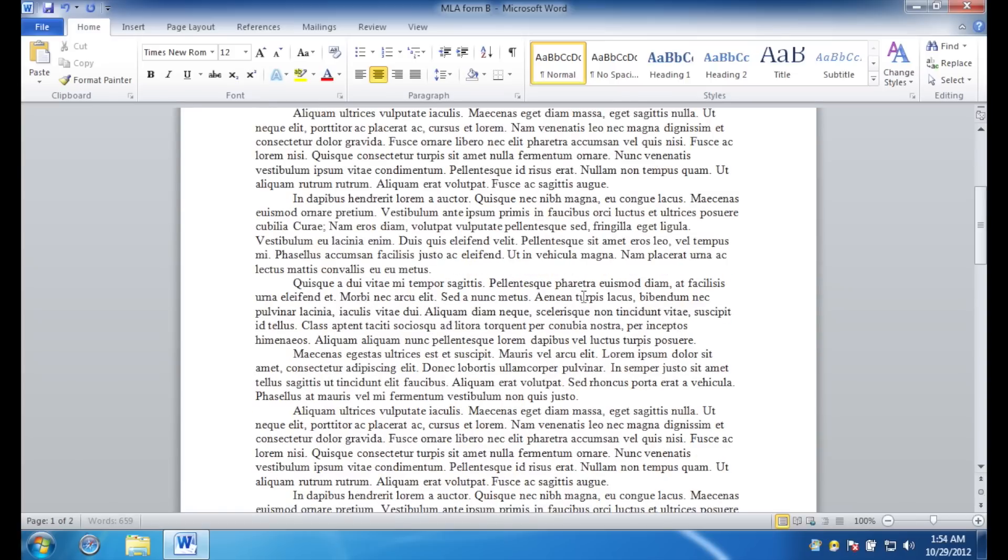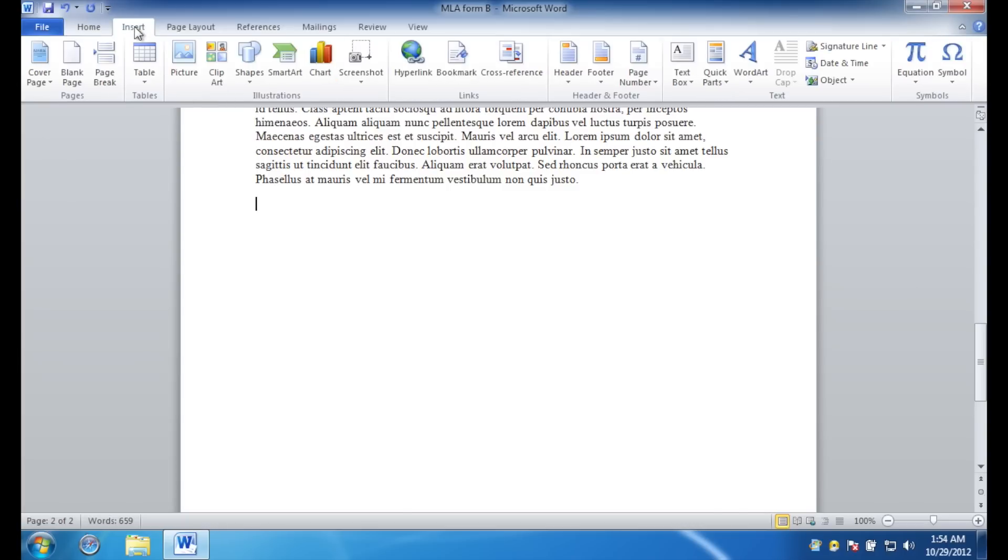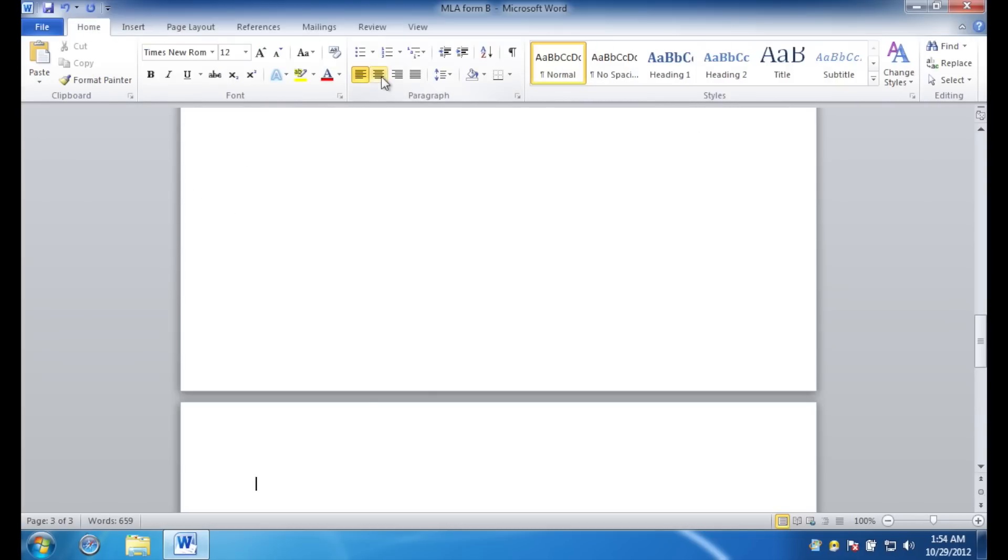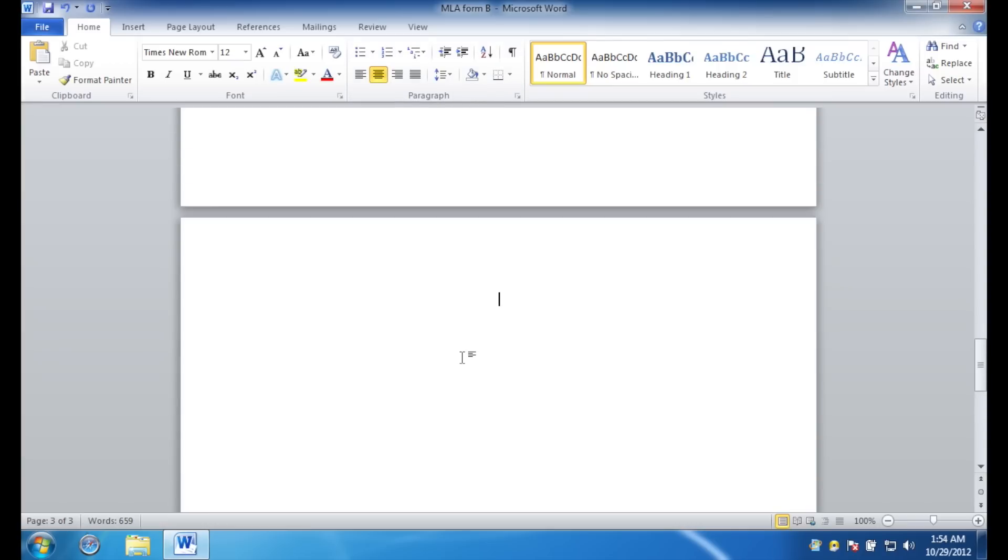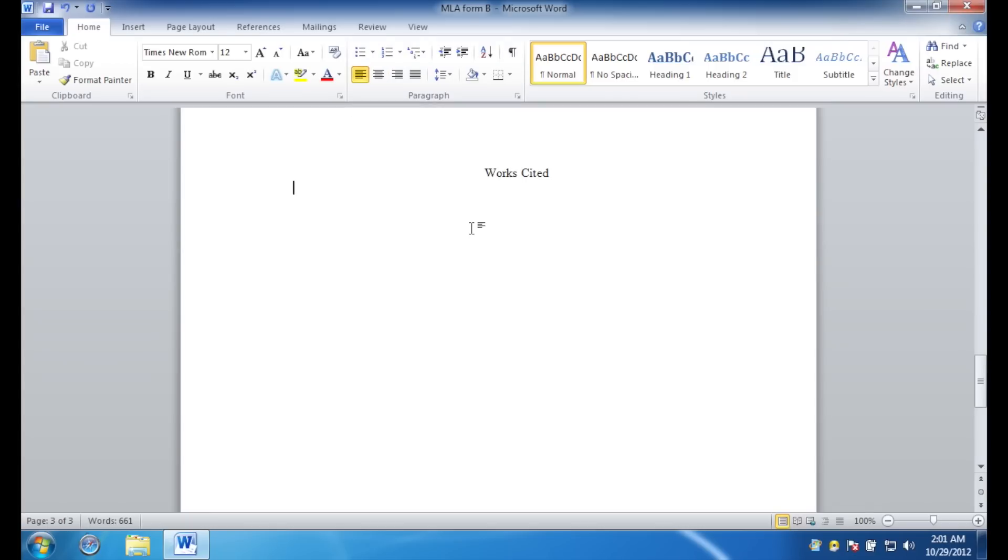The next thing we want to do, is go down here, to the end of our paper, and insert a page break. You can do that by clicking the insert tab, and clicking page break. Easy. Once you create your page break, you'll hit the center key again. Then, the center button again, and type in, works cited. Hit enter once more, and then align the text to the left again. Then, insert your sources.